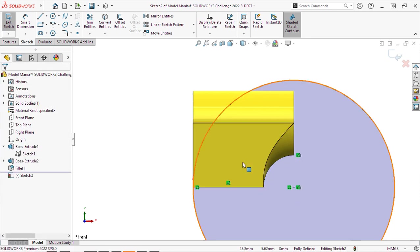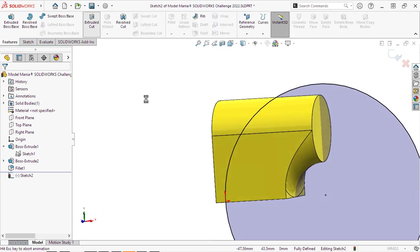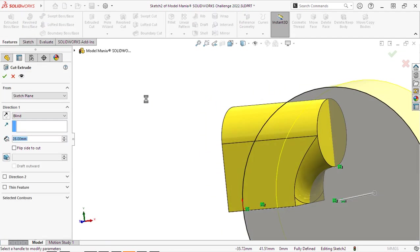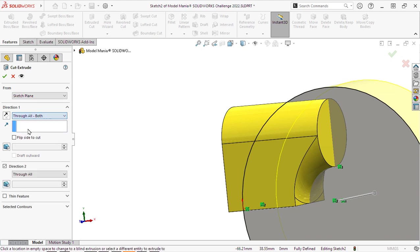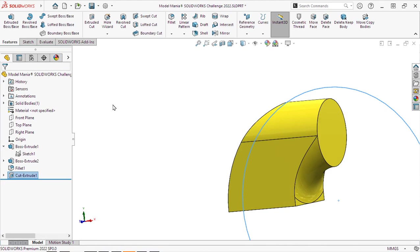Our sketch is fully defined and we can create our extruded cut. And we will select through all and flip the side so that we are cutting on the outside of the part.